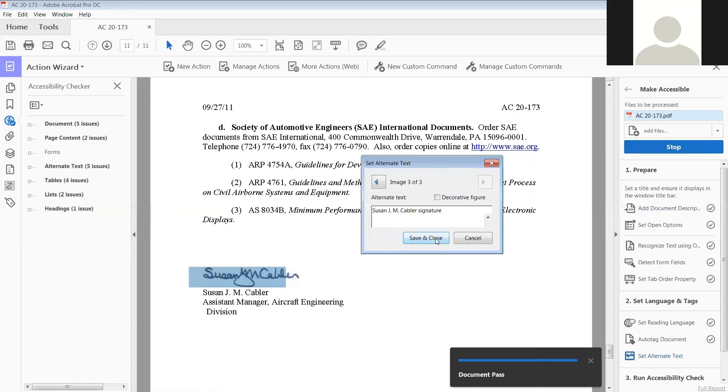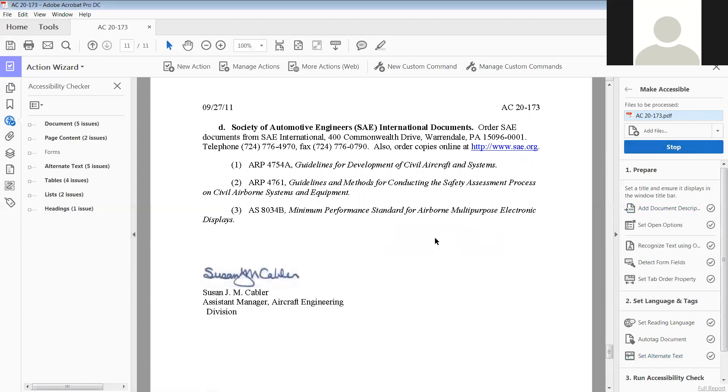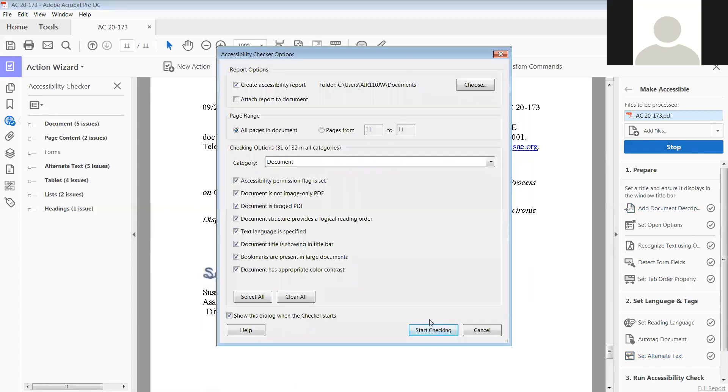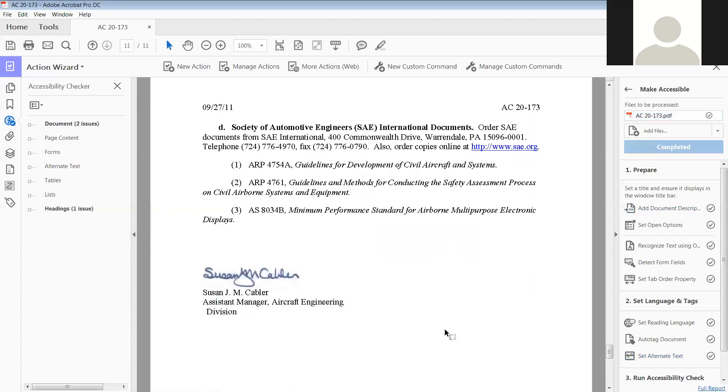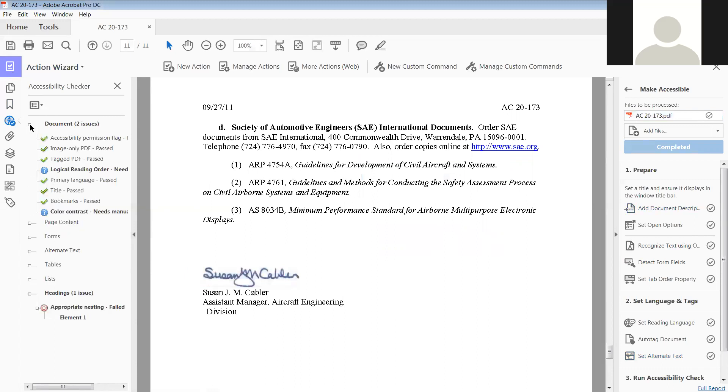Now it's going to check again, and look, we went from all of those to just now we have a heading issue, and we have to check the logical reading order and the color contrast.